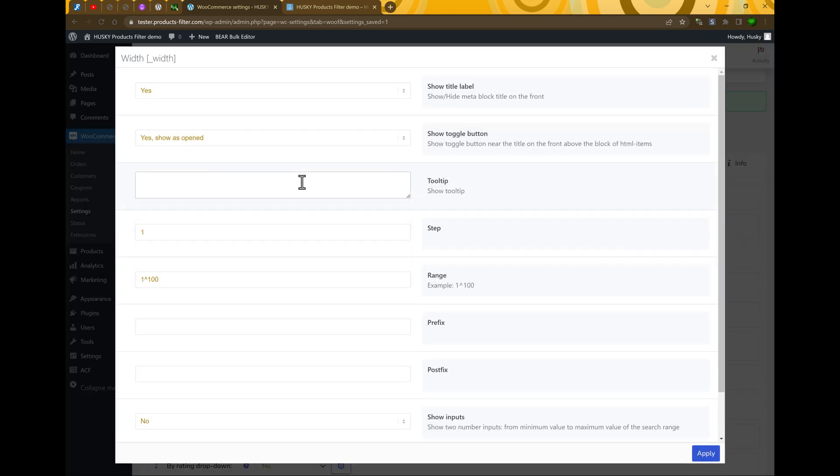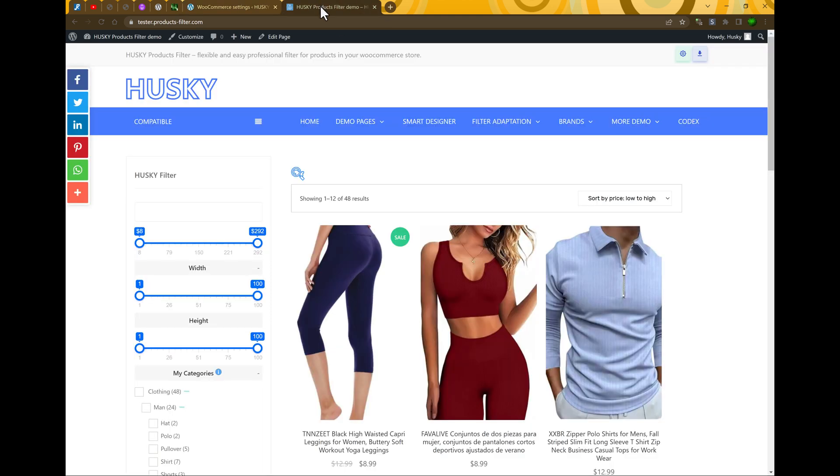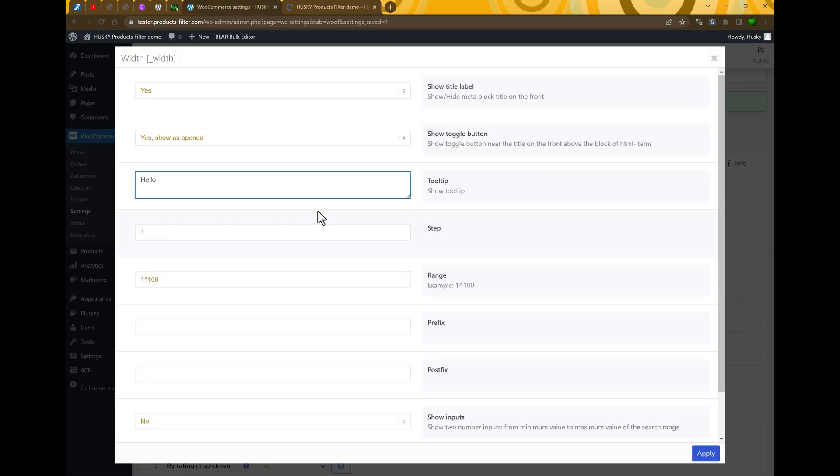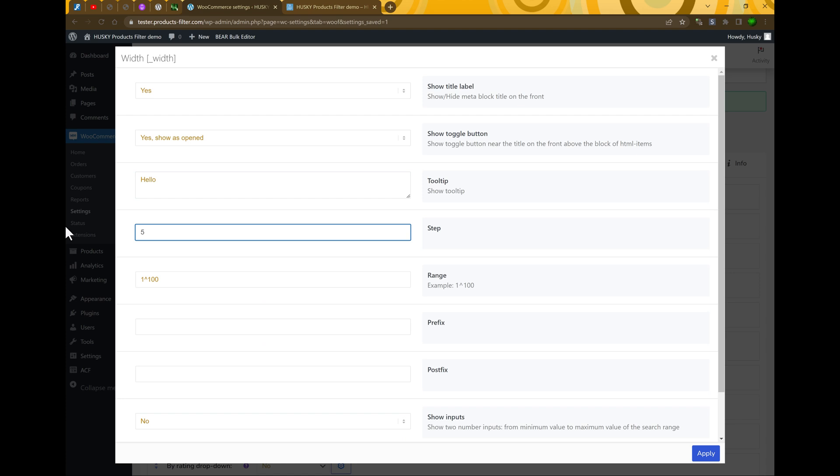Let's add tooltip information if we need it. Also we can select step. Just now by default it's step by one. So we can see here only one, two, three, four, five.